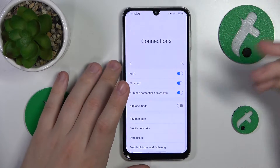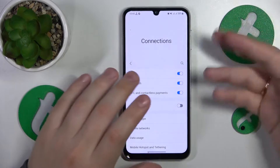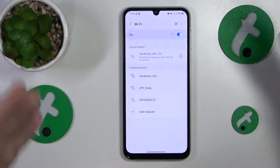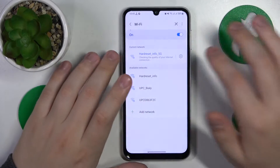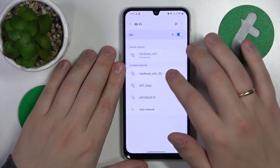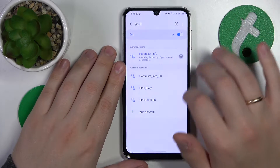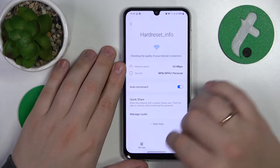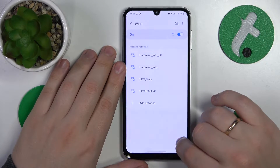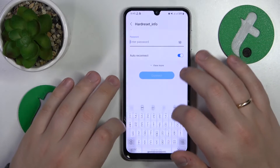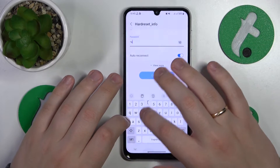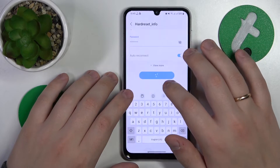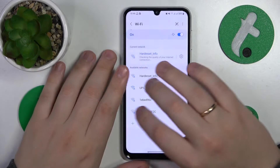If the issue is with one particular Wi-Fi network rather than the Wi-Fi feature as a whole, I recommend that you just forget this network from the network details page like that, and then reconnect your device to it to see if it will result in anything.